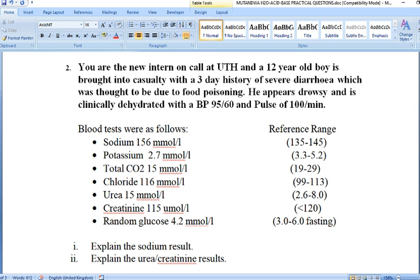From these results, we don't have any arterial blood gas data, though in comprehensive exam questions you may also get arterial blood gas values. Before going to the specific questions, it's important to pick out key findings. Note the age of the patient — this is a child — and the history of severe diarrhea for three days, which is an acute presentation.